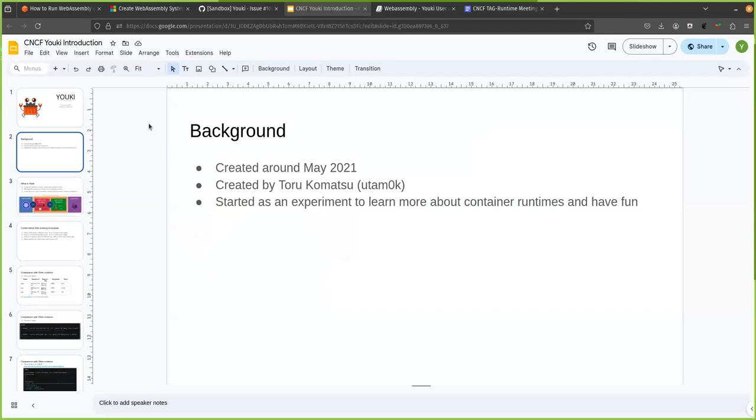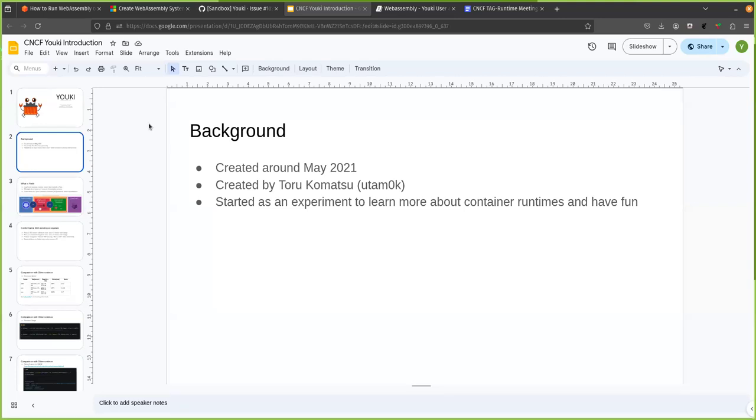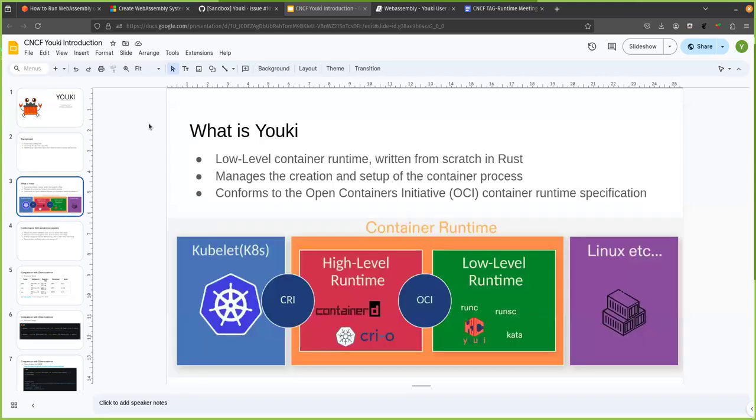So a little bit background on the project creation. It was created around 2021 May. It was originally created by Toru commerce. And it was started as an experiment to learn more about container runtimes, how they work, how the C groups and namespaces behave and have fun while doing that. And even the project has evolved since then we still have fun contributing to it.